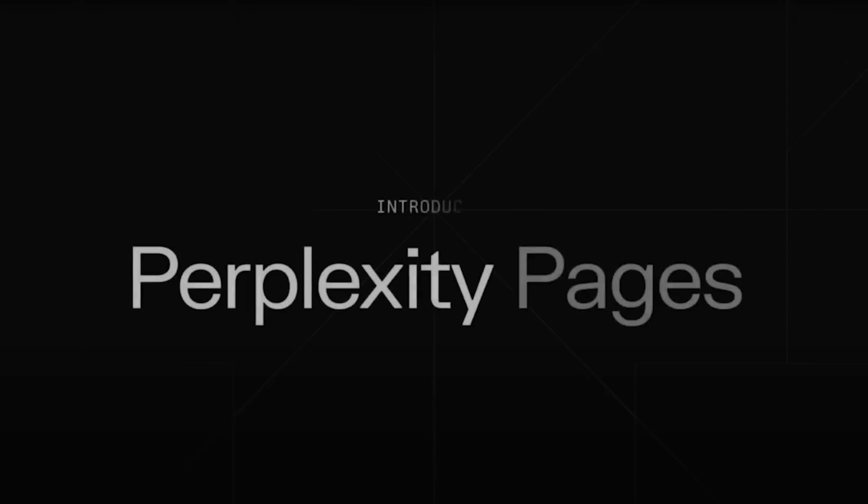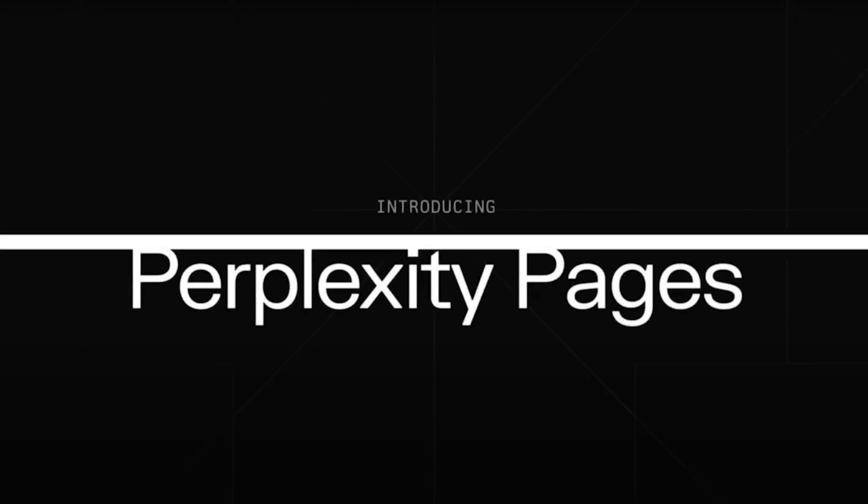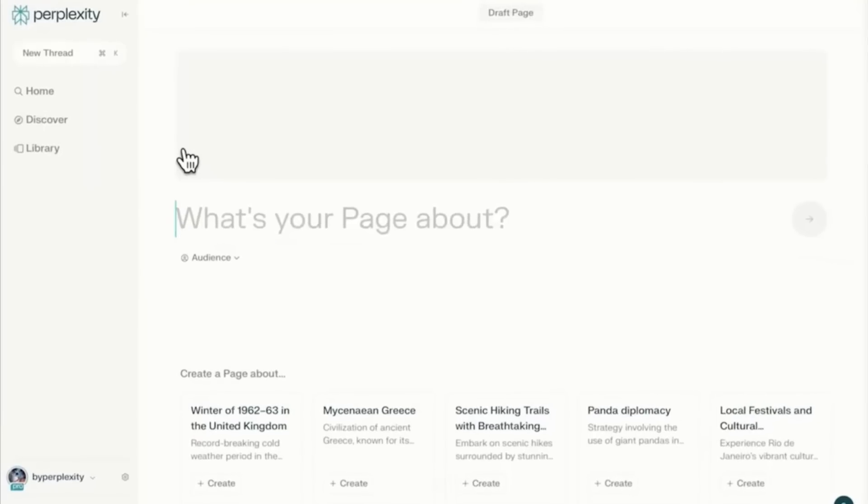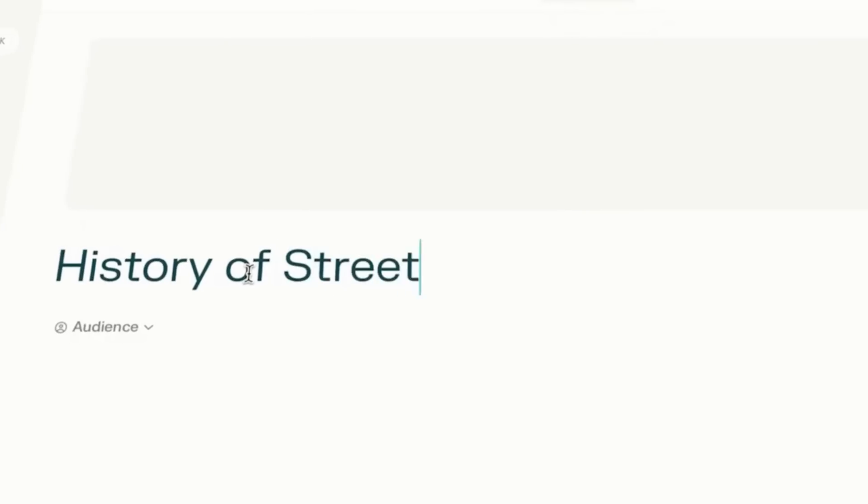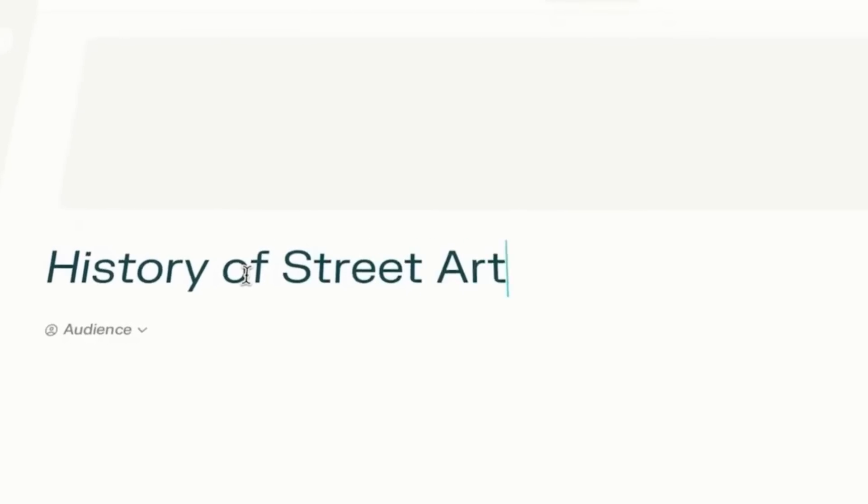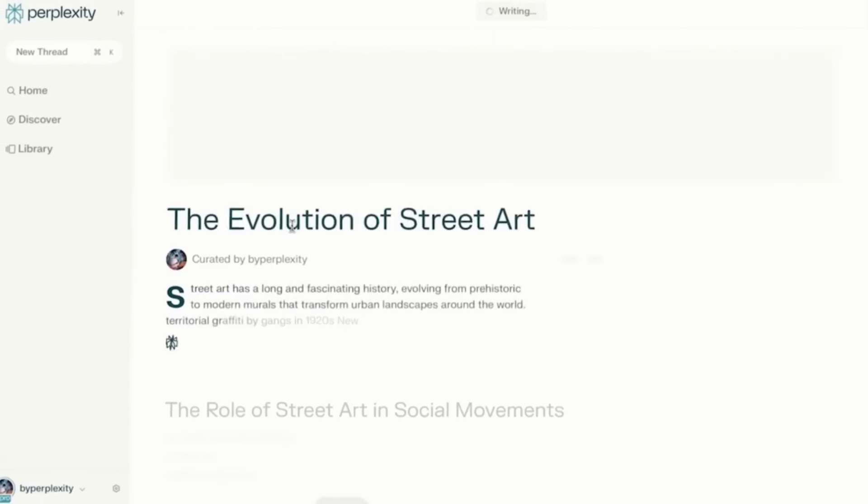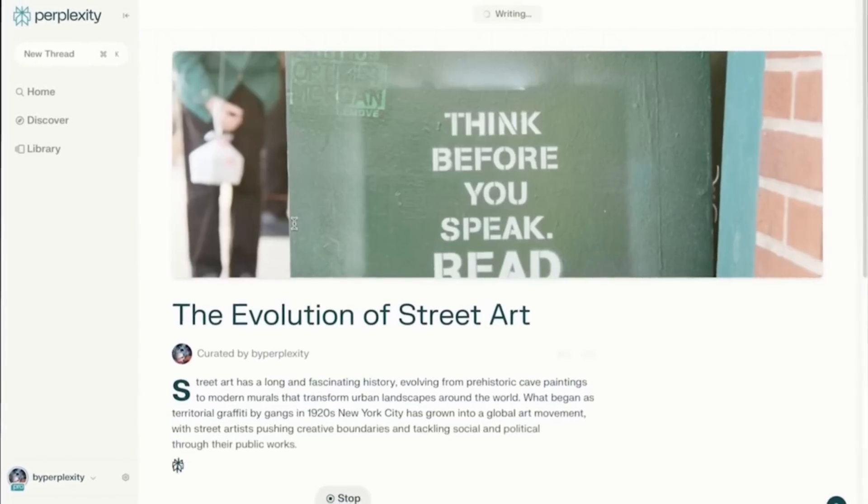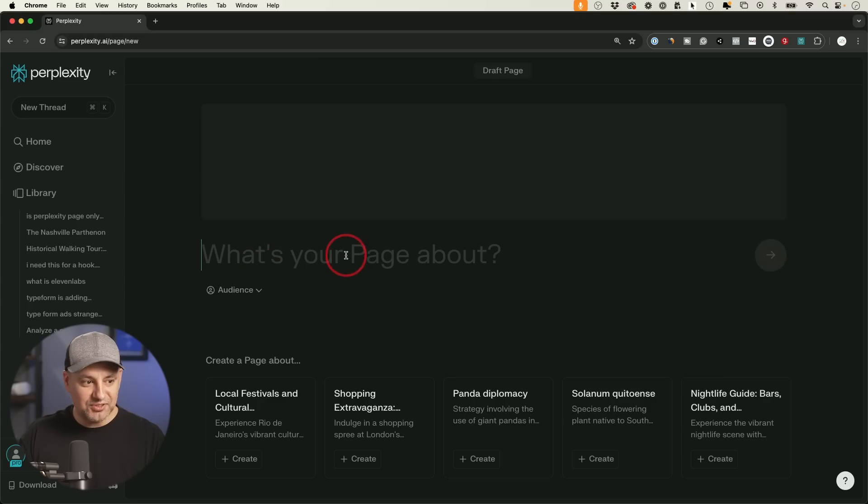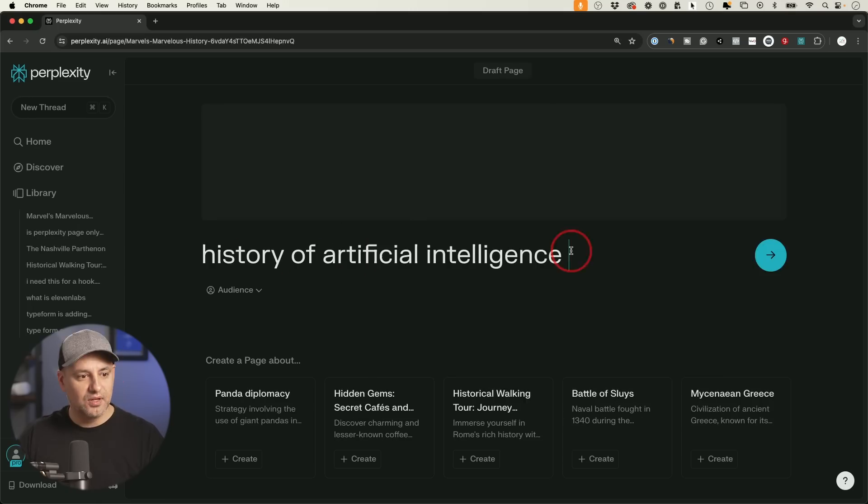There is a brand new AI tool from the company Perplexity. The AI search engine is called Perplexity Pages, and it might completely change how you write content. Let me just briefly show you how it works, and then I'll dive a bit deeper. But all you have to do is type what you want your page to be about.